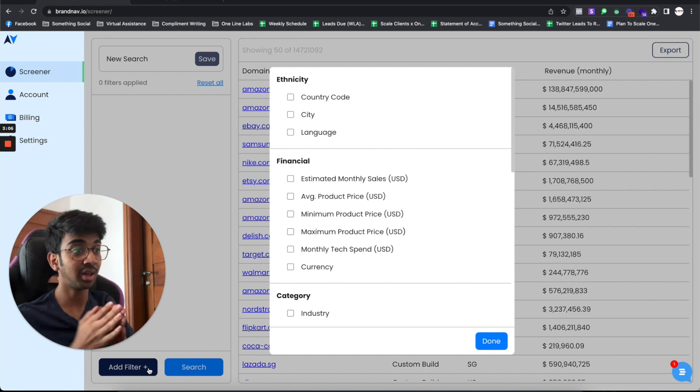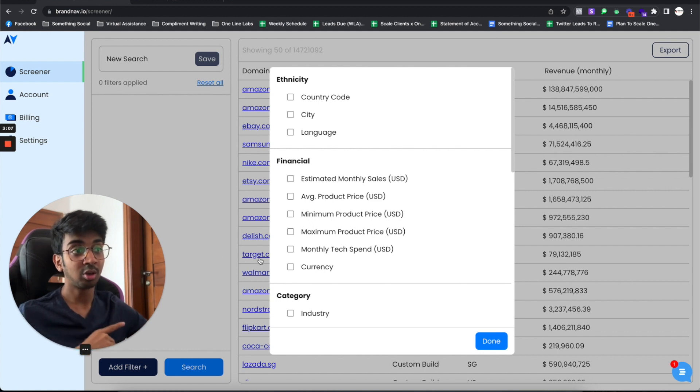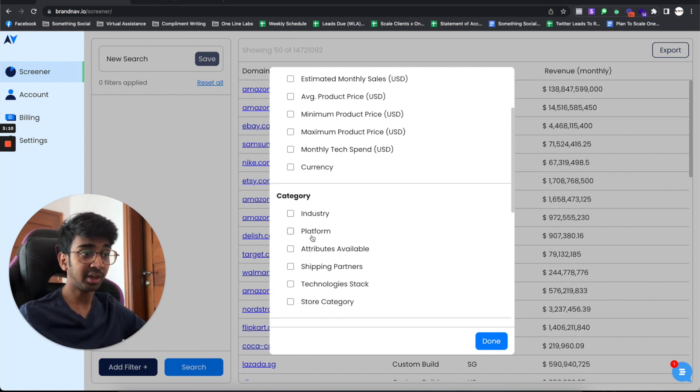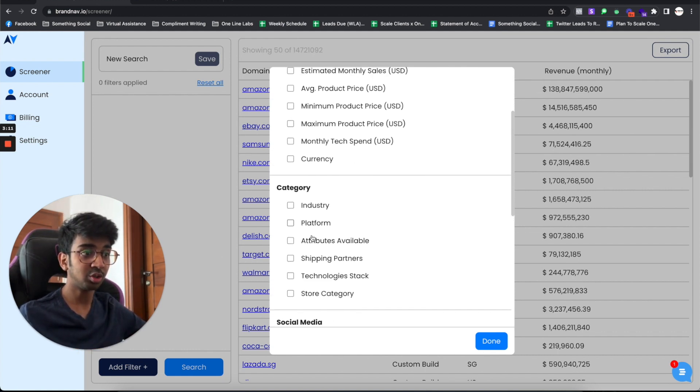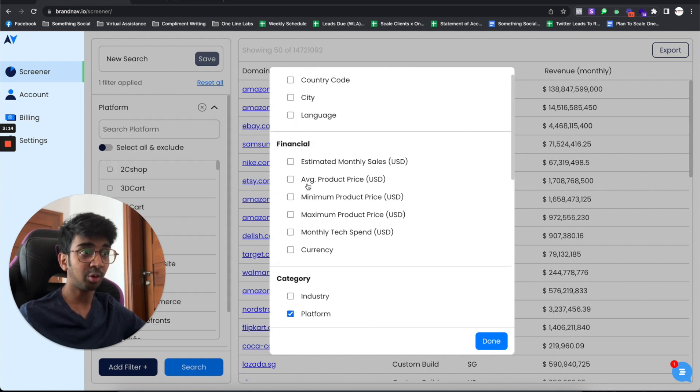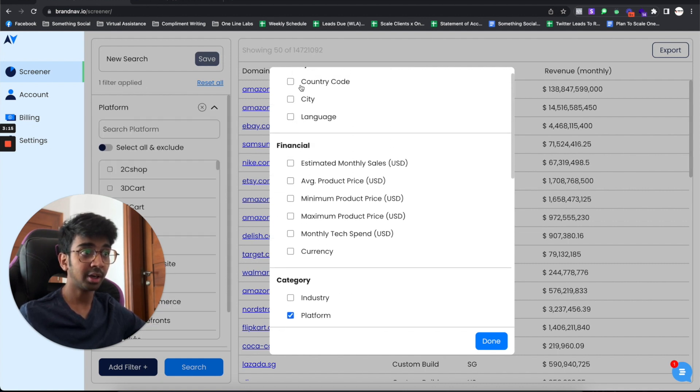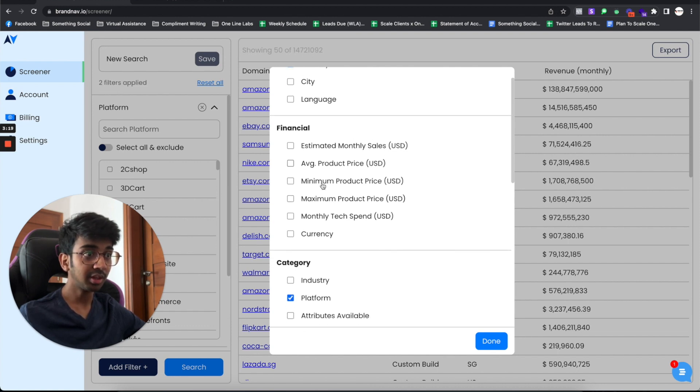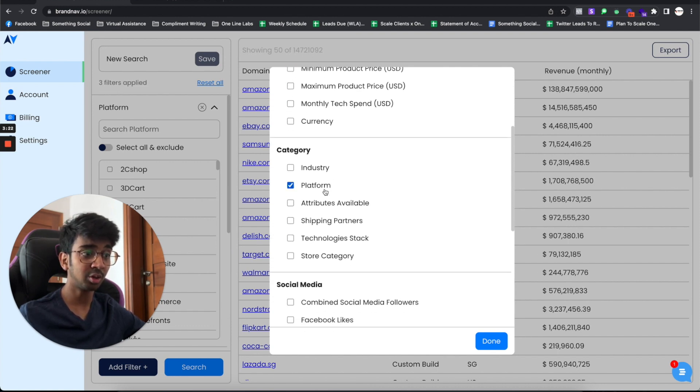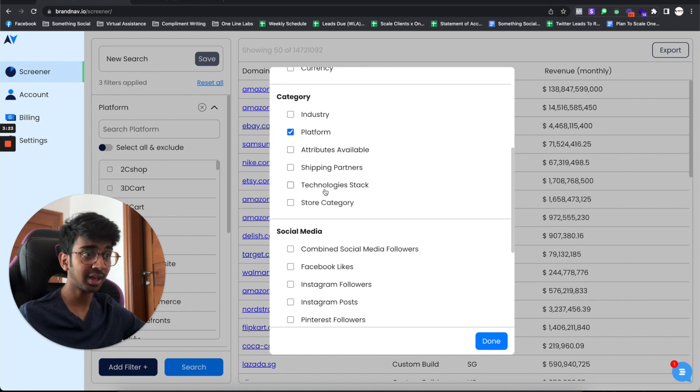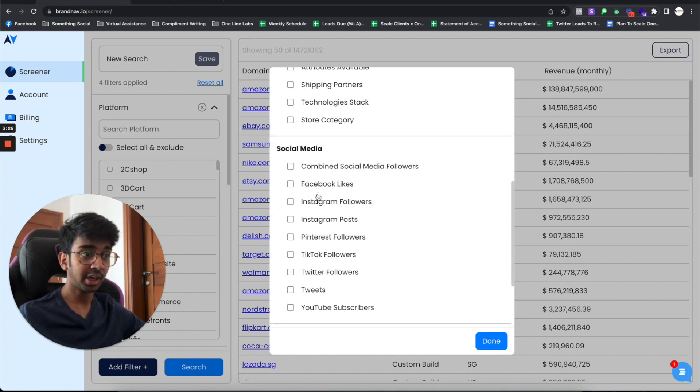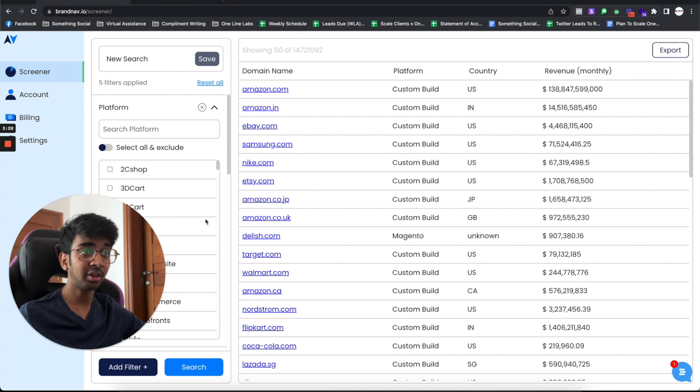Let's get straight into it. First of all, I would start with my number one thing, which is I want my platform. I want my country code, which would be the US and the UK. Then I want my estimated sales to be above $20,000. I want an industry and I want Instagram followers. These are all the things that I would need.